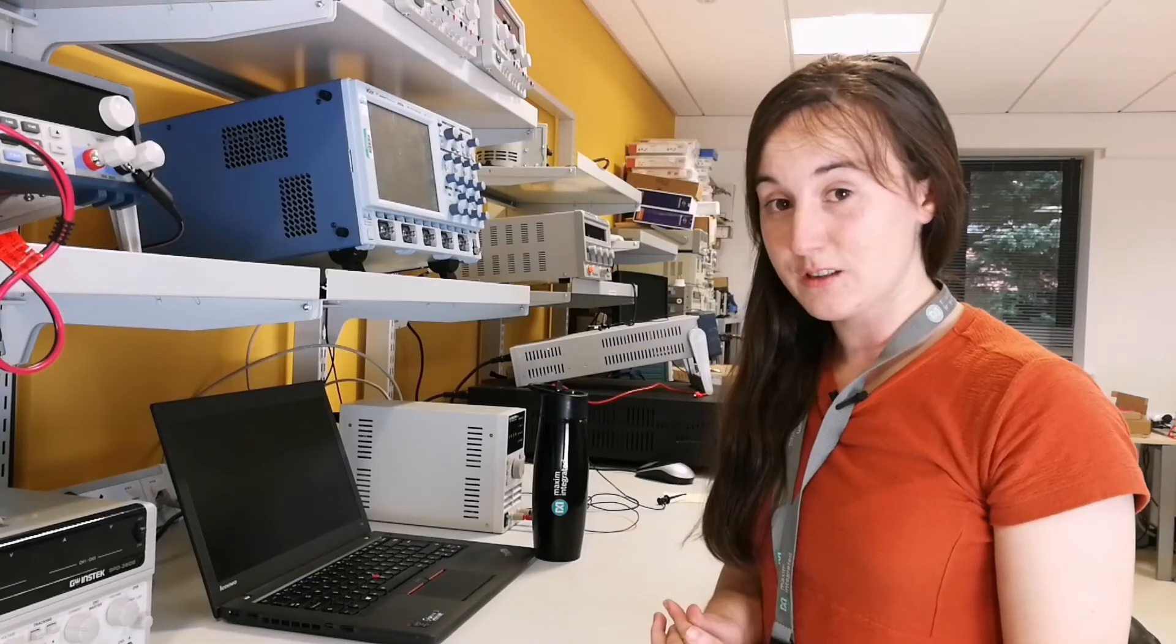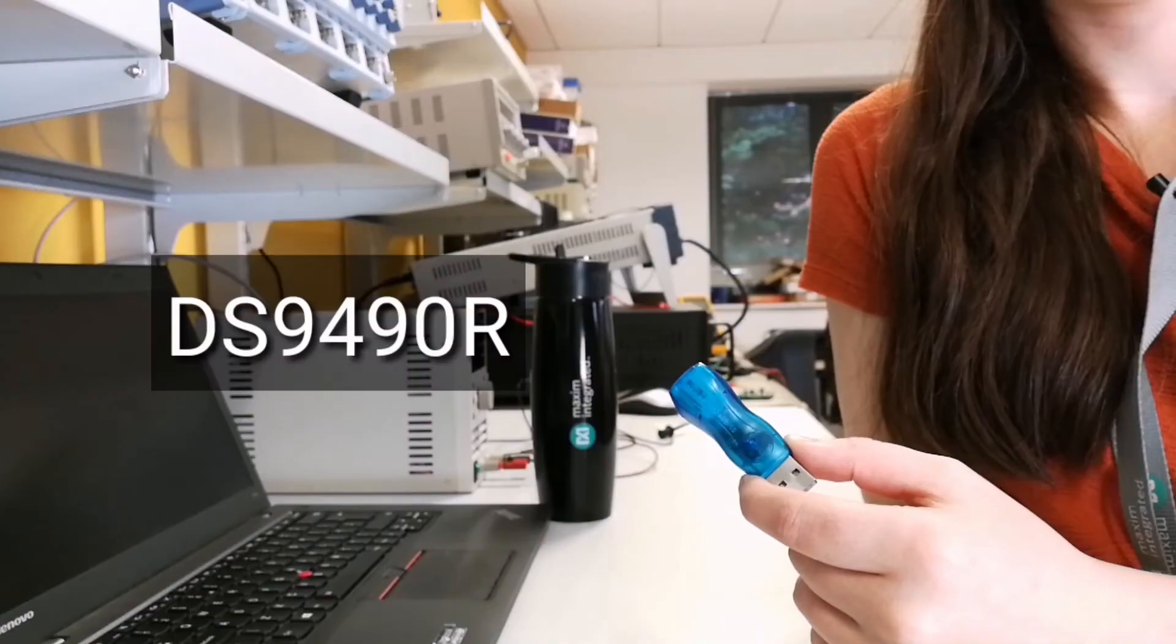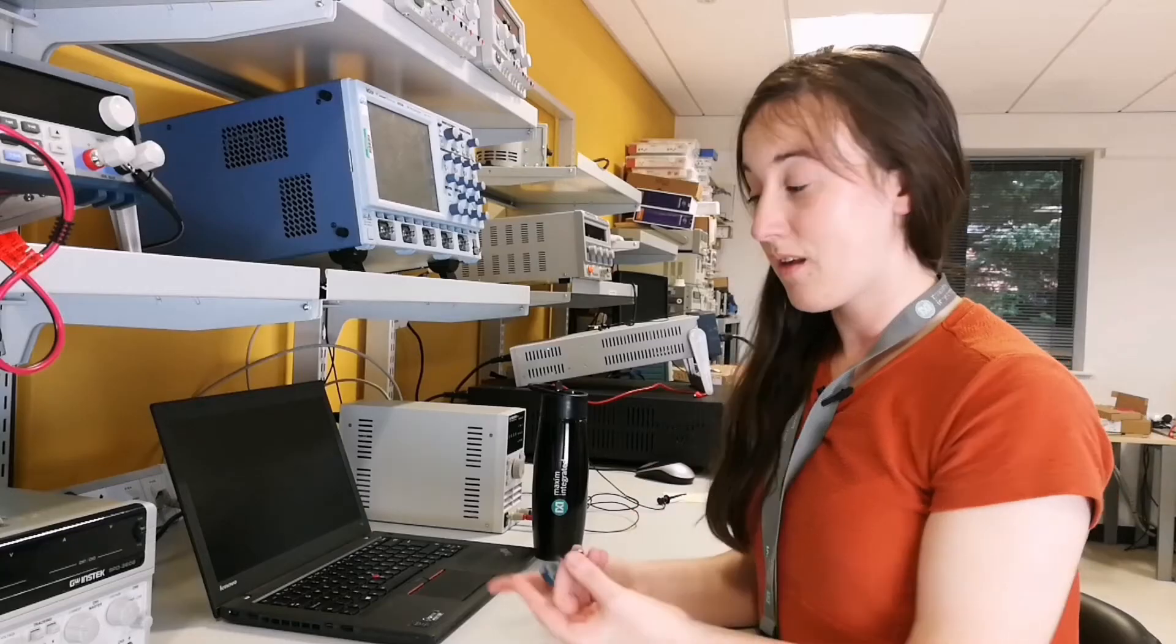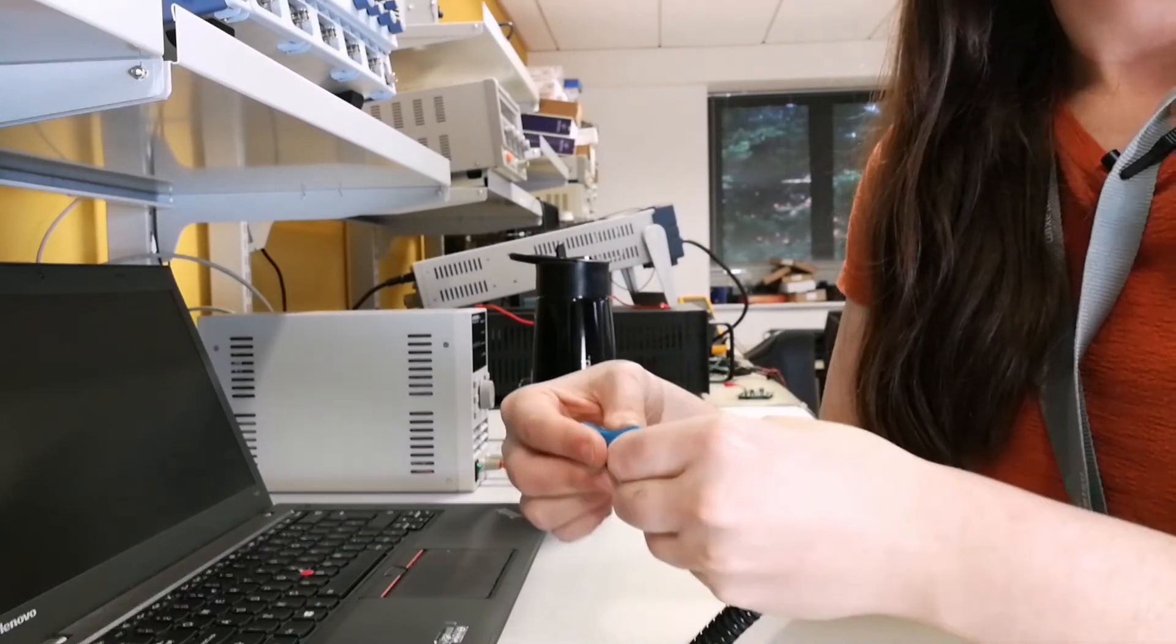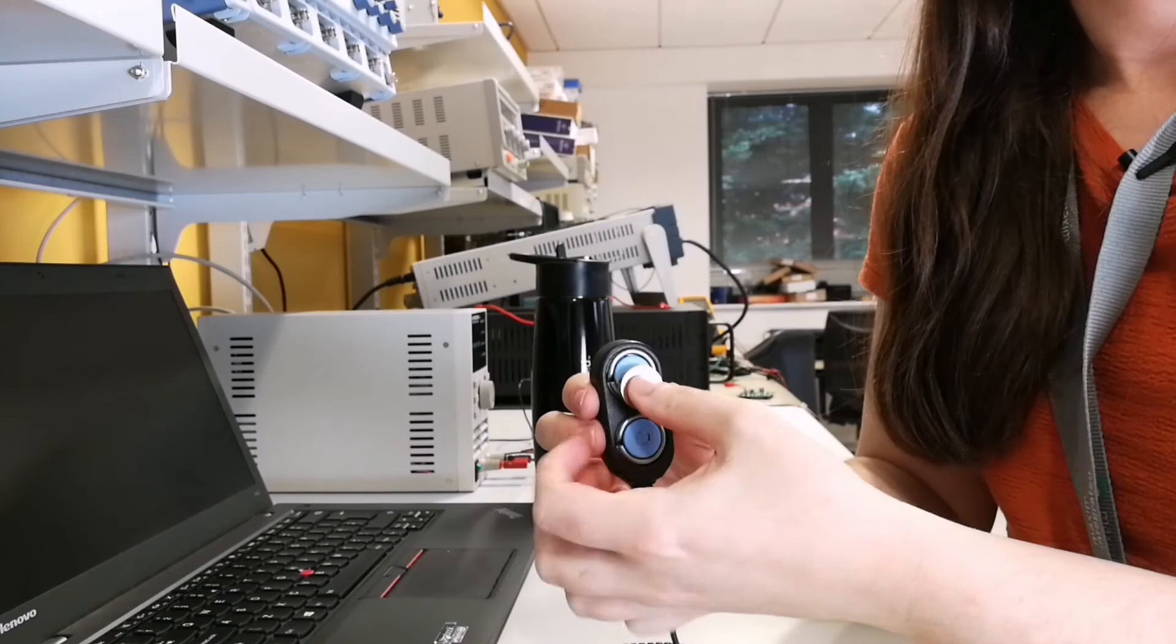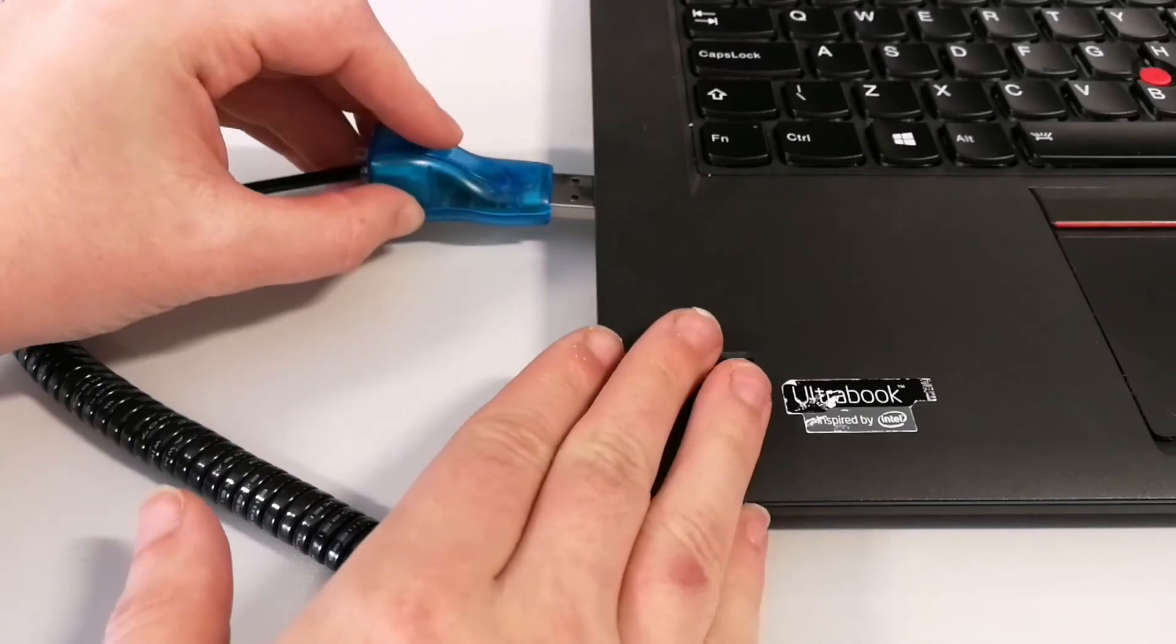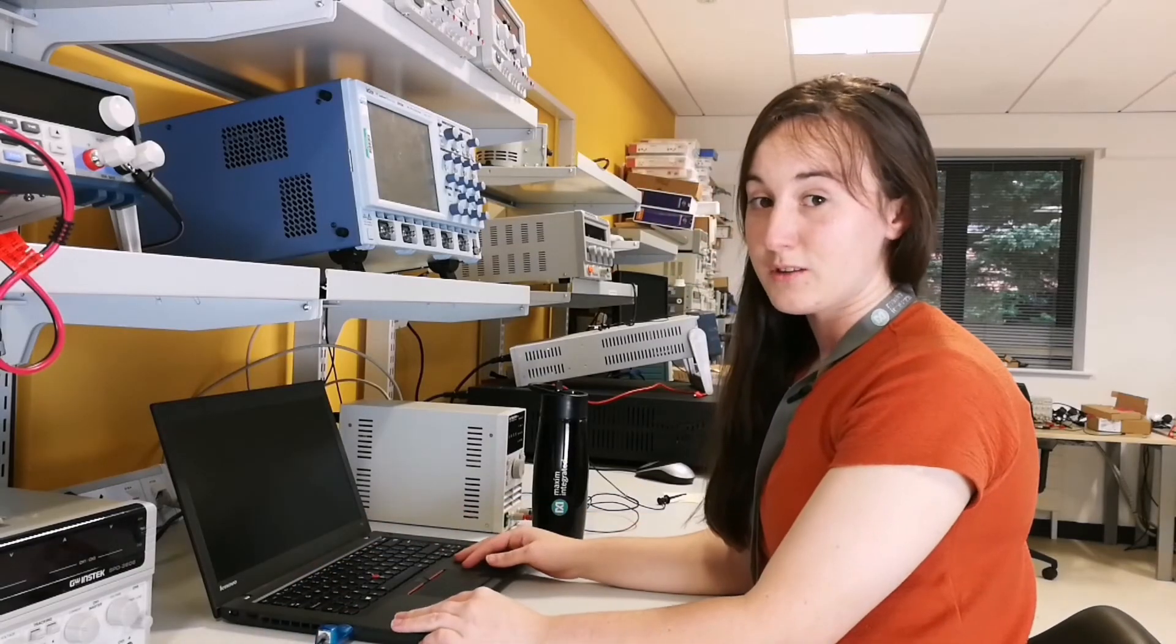As noted in the previous video, to set up an iButton with the OneWire Viewer, you need an adapter, reader, an iButton and your laptop. We connect all these together, plug into our laptop and open up the OneWire Viewer software.